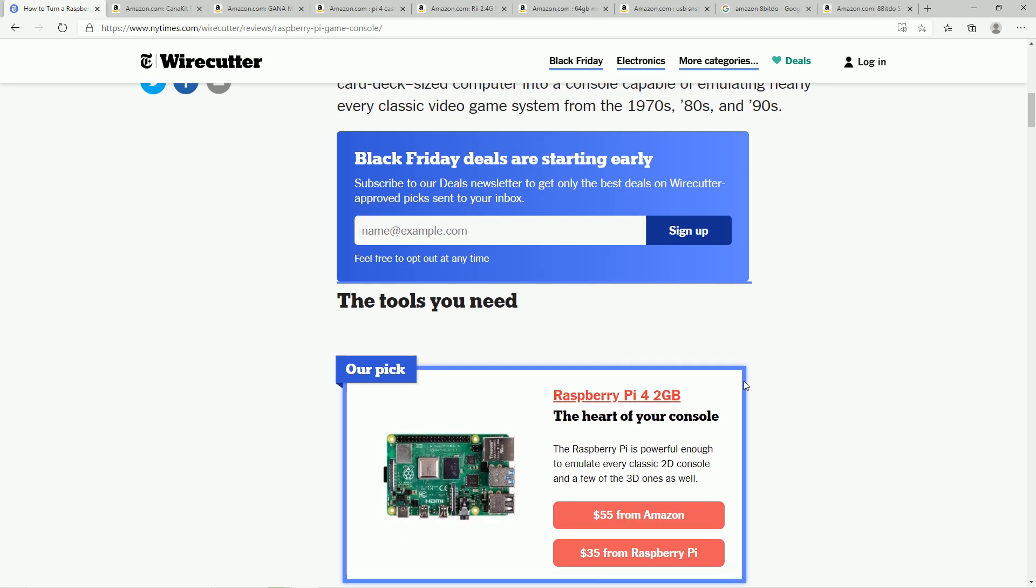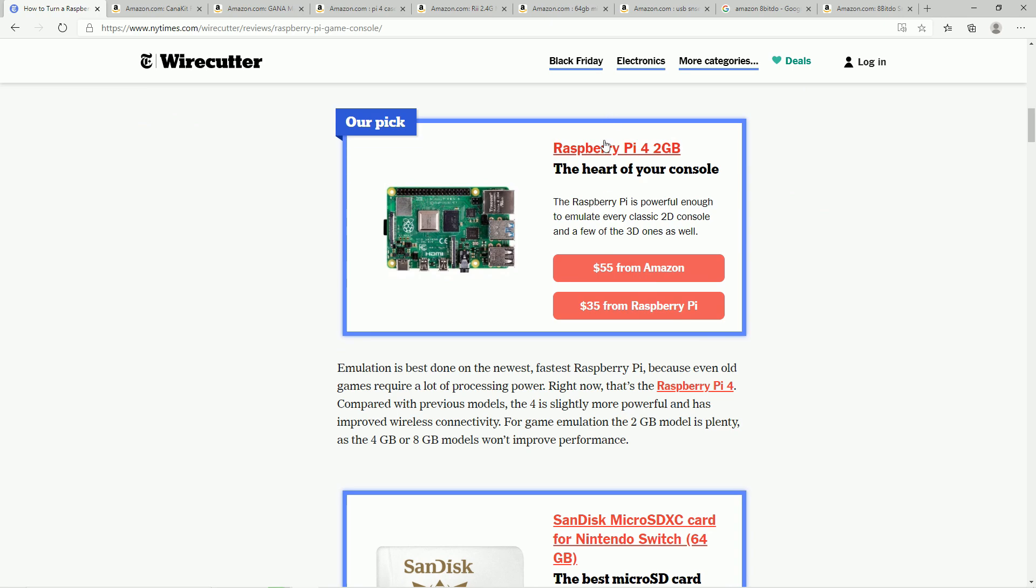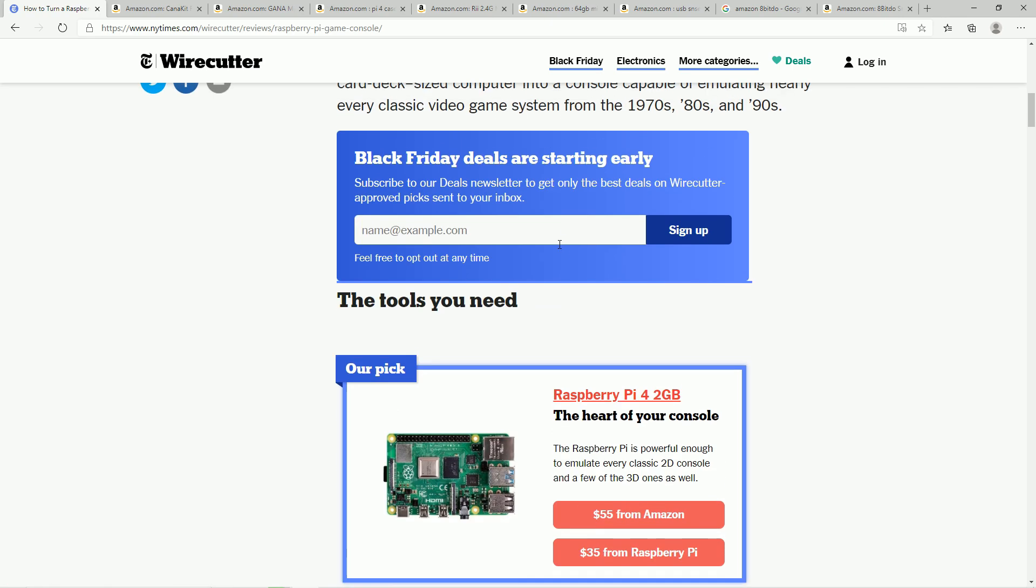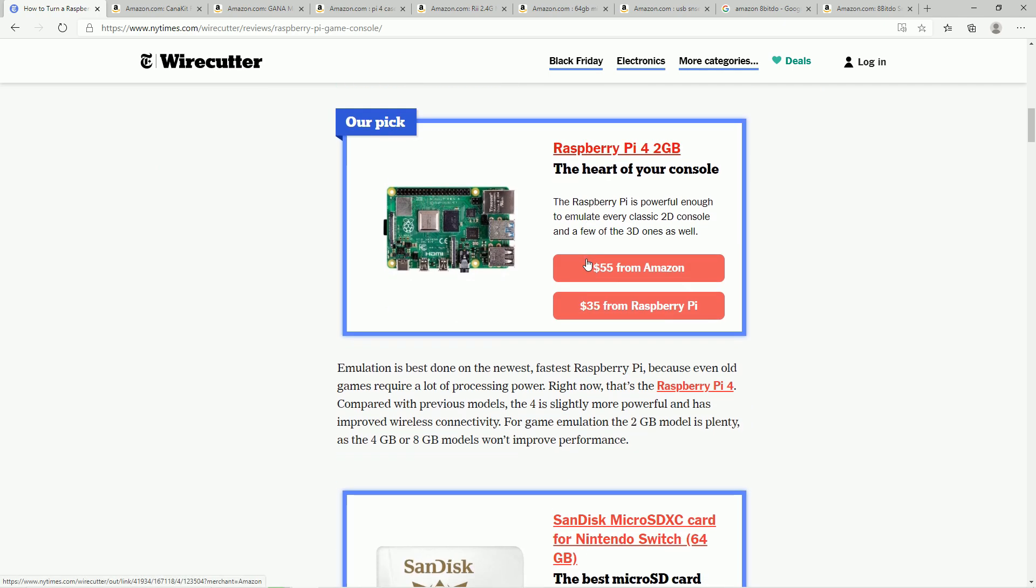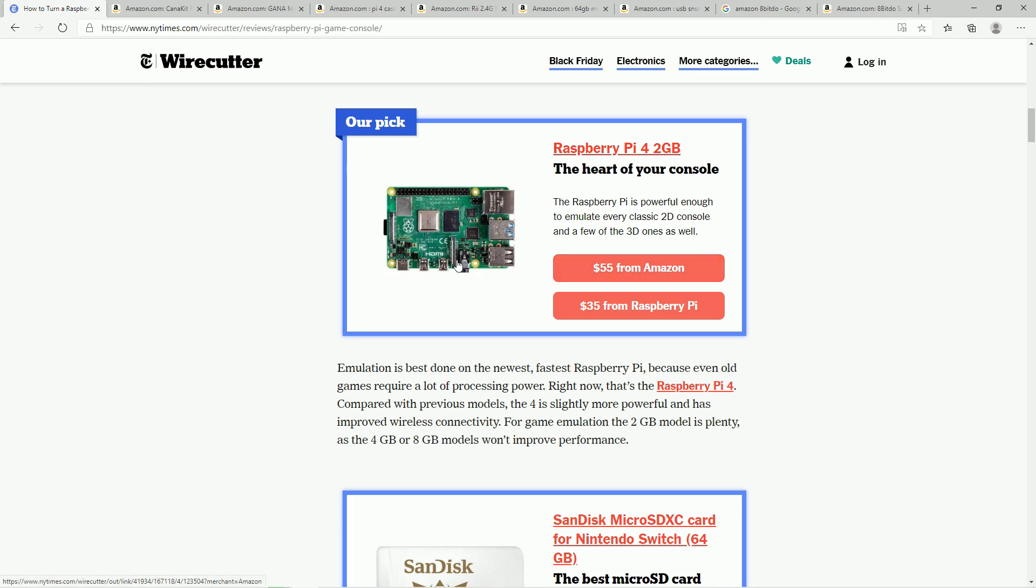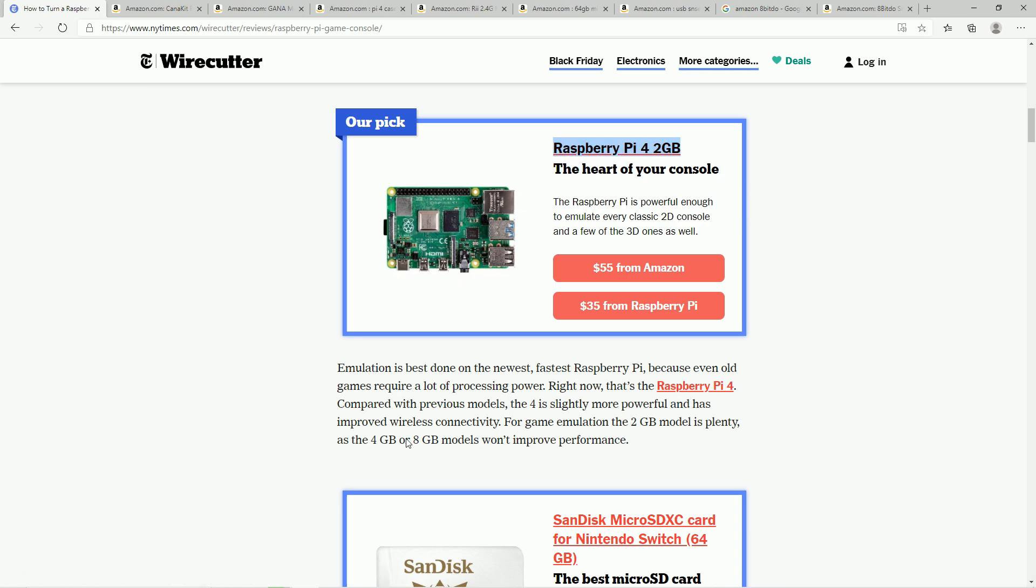The first paragraph is yes, the Raspberry Pi 4 will emulate basically any system from the 70s, the 80s, and even the 90s up to Nintendo 64, Dreamcast, PSP, and all the way down to Commodore 64, Amiga, etc. Now, the first thing they say is you need to go buy a Raspberry Pi 4. And I like what they did here is they didn't go tell you to go buy the 4 gigabyte or the 8 gigabyte model. And they explain it down here as well that the 2 gigabyte model is plenty.